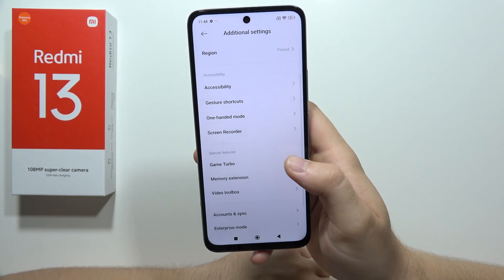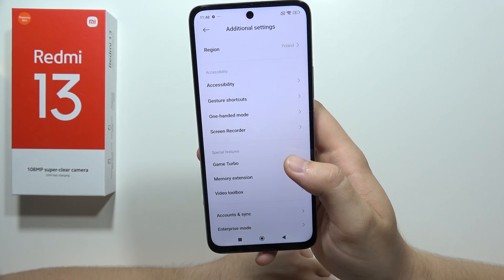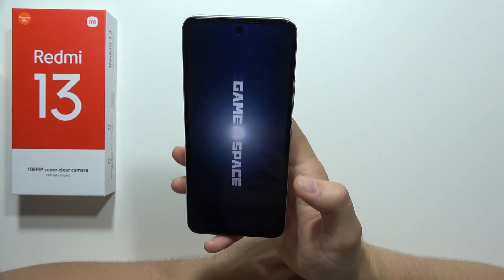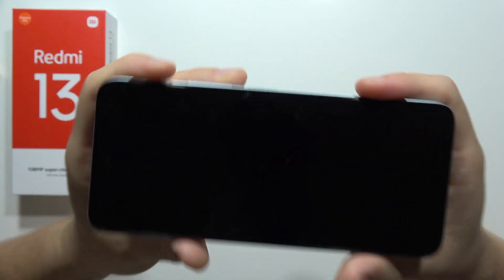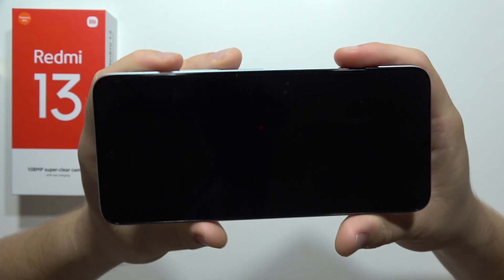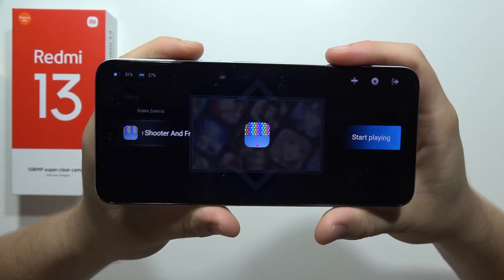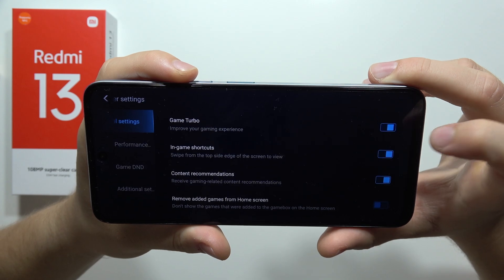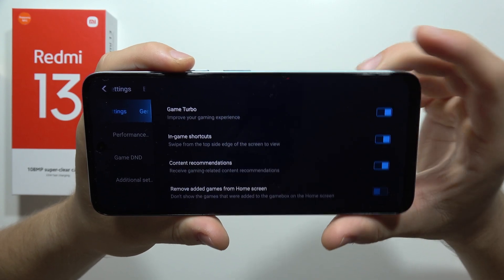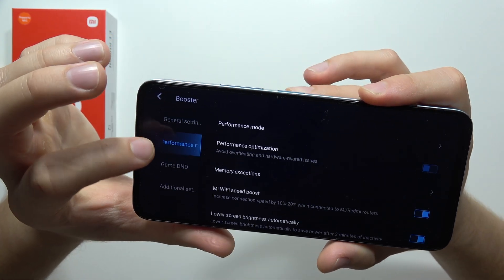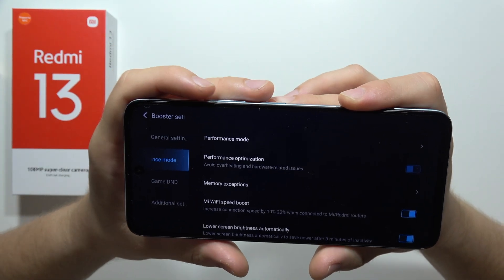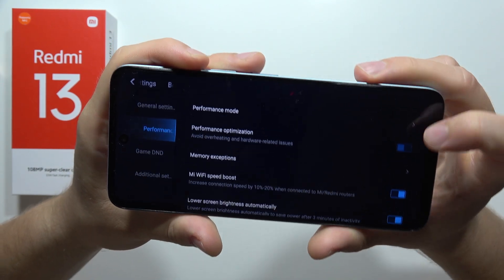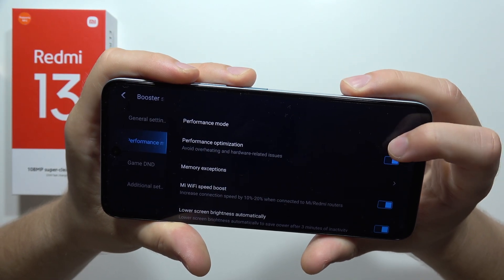Next we can also find the very popular Game Turbo option, which is available right here. While playing games, you can actually speed up the smartphone thanks to this feature. You just need to open it, click on the settings icon, and make sure you turn on the switcher. We can also find other performance options like performance optimization, performance mode, and more.